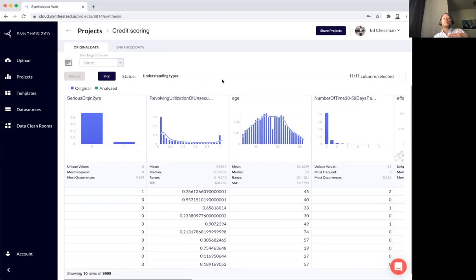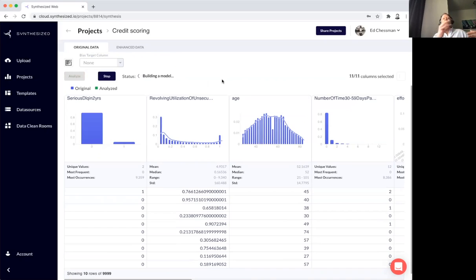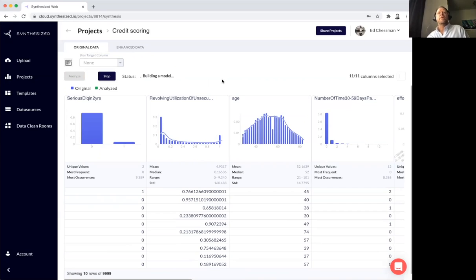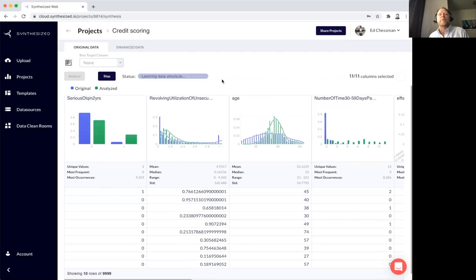Let me set that process off. What I've asked the platform to do here is to go learn the patterns, distributions, everything about the original data set to create an AI model, which will then be used to synthesize or generate completely new data points.